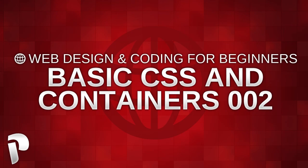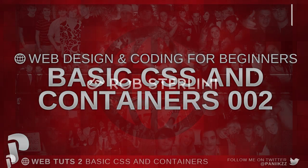Hey guys, Rob Orpanix here and welcome to Web Design and Coding for Beginners Part 2. Today we're going to be talking about CSS and containers and starting from where we left off.